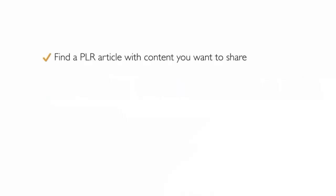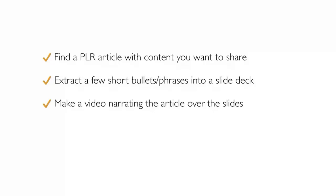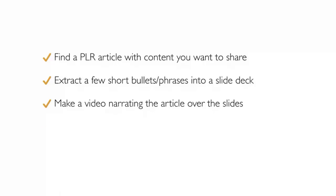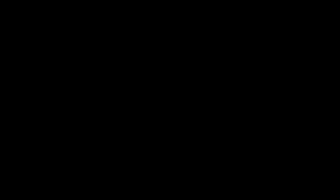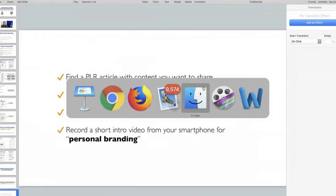Here is an overall process. You certainly don't have to follow this exactly, but it's simple. You find some kind of PLR content that you want to share. You extract a few short bullets or ideas from that into a slide deck. You make a video where you narrate the article over those slides. And then you record a short personal branding video from your smartphone. And then what you're going to do is blend all of this together into a very quick video. This whole process you could really pull off in like 10, 15 minutes if you get in the habit of doing it.